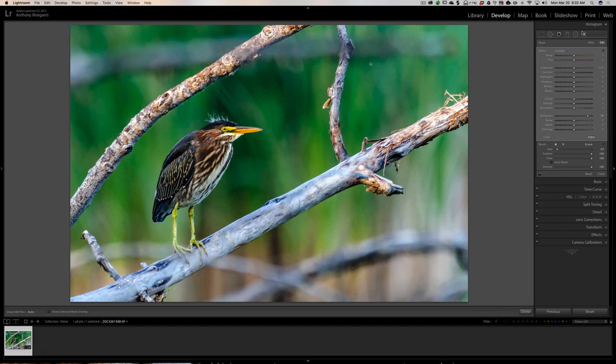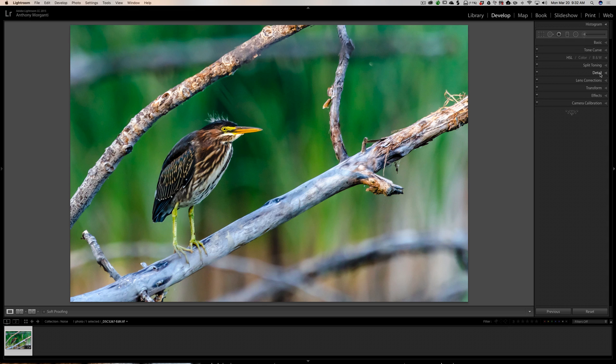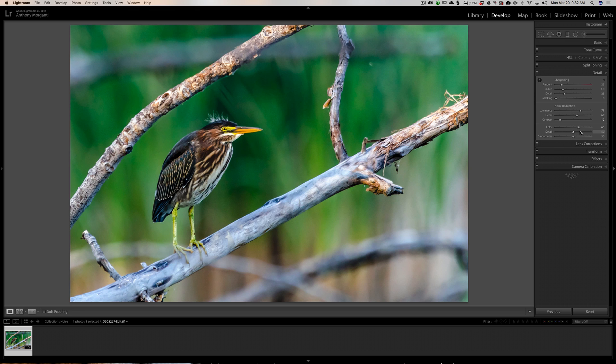This might be another method that works better in some instances. You should know all three methods, in my opinion. You should have as many arrows in your quiver as possible, because some images will work best with one method whereas another image will work best with a different method.